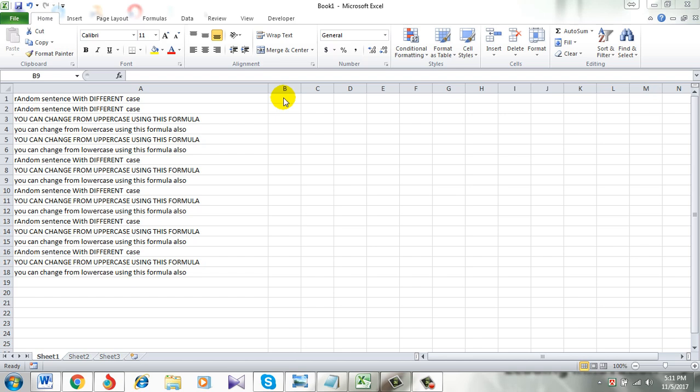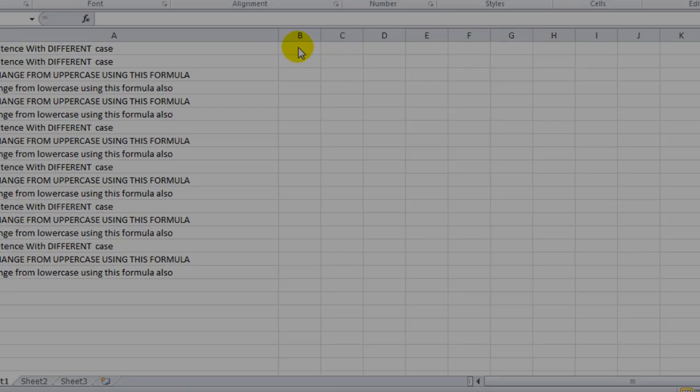Welcome to Excel 10 tutorial. In this tutorial I will show you how to capitalize the first letter of a sentence in Excel. I am doing this tutorial as a reply to this comment.